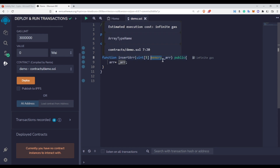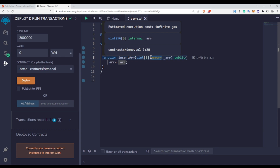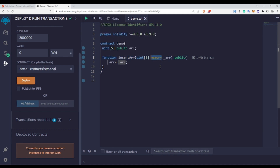If this were not a reference data type — for example, if arr was simply a uint variable — you would not need the memory keyword. But for reference data types you need the memory keyword. So remember: whenever you are using any kind of reference data type inside a function and passing it as a parameter, you need to use the memory keyword. This is the same as when we were returning a reference data type — like when we returned arrays from fixed-size and dynamic-size array functions — we used the memory keyword there as well.